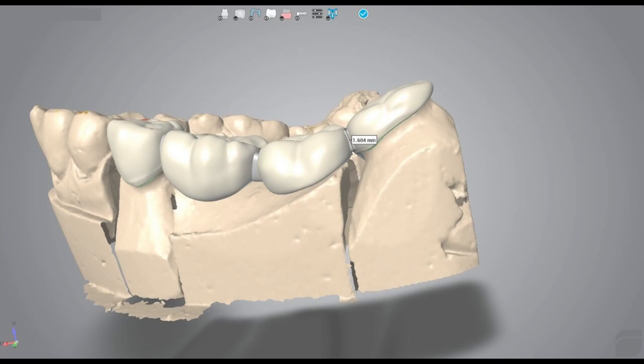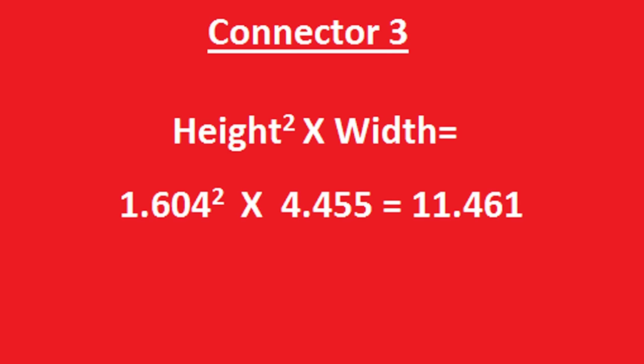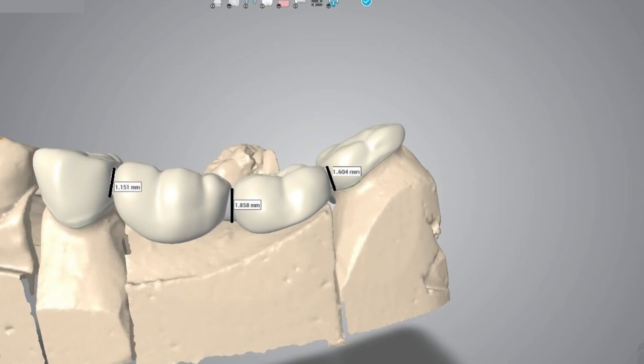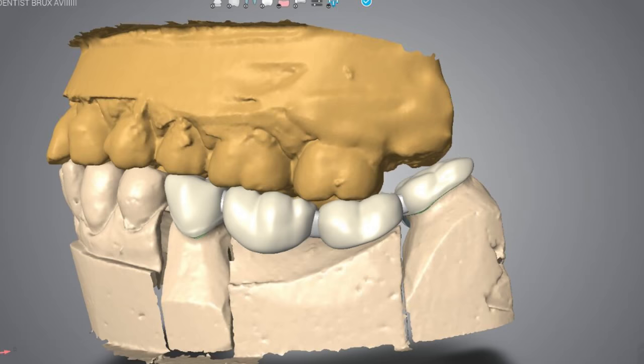Similarly we move over to the third connector now. It has a height of 1.604 mm and its width is 4.455 mm. So now again we calculate, we square the height and multiply it with the width to get a value which is 11.461, which again is less than 27. As we saw from the calculations, all three connectors are not strong enough to make a Zirconia bridge. So the bridge is actually very weak in all three connectors and hence we suggest a PFM bridge in this case instead of a Zirconia bridge.